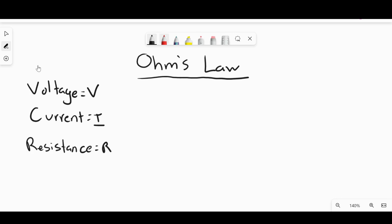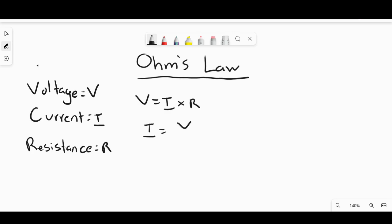The formula for Ohm's Law is very simple. Voltage is equal to current times resistance, or V = I × R. If you are looking for current, current is equal to voltage divided by resistance. If you're looking to find resistance, it is equal to voltage divided by current.